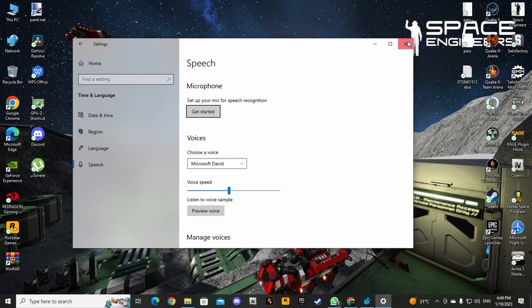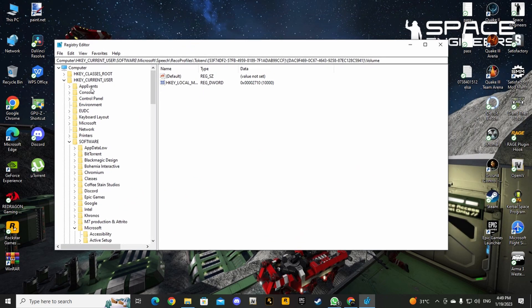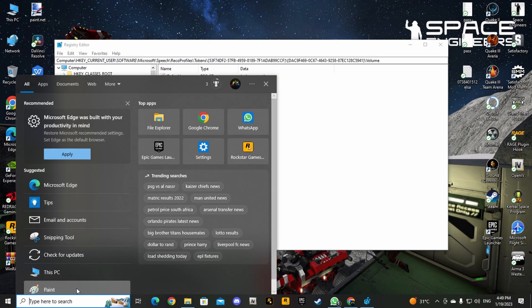First of all, you need to edit your registry files. Now I know registry files can be quite fragile and you don't want to mess with them. You must try to avoid them at all costs, but what I'm going to show you now is completely safe and it won't damage your system at all. Go to Search and type in 'regedit.'